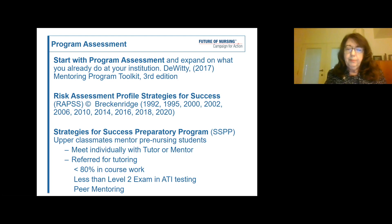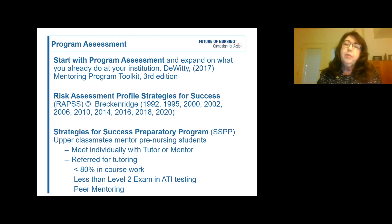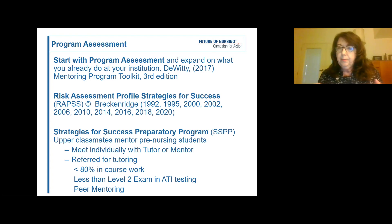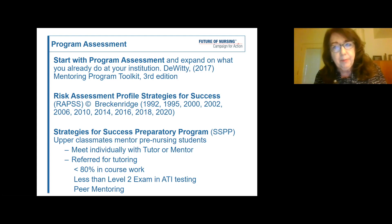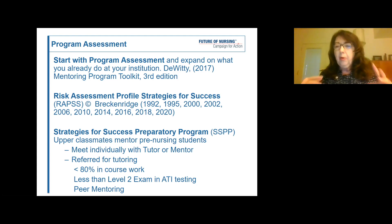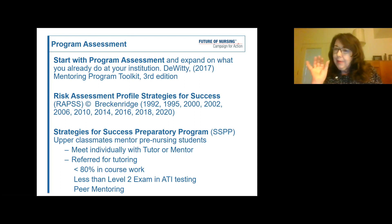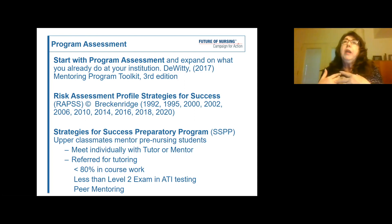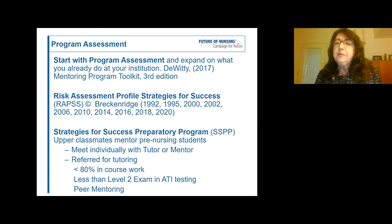When referring students for tutoring because their pass rates are getting lower — below 80% in coursework — we do not want any student to feel negatively about it. That's why when I brought this program forth, it was called Strategies for Success. The Risk Assessment component came when my mentor at the University of Maryland said I needed to identify a problem before applying for grant funding. So I called those indicators 'risk,' but I kept Strategies for Success with it to maintain a positive approach — so no student feels embarrassed going to a tutoring center.